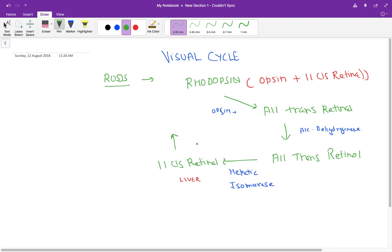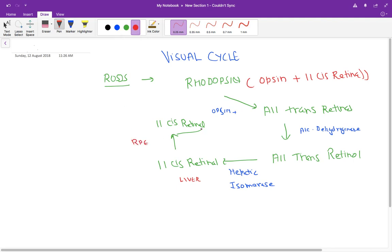This 11-cis retinal is then transported back to the eye, to a layer called the retinal pigment epithelium, where it is further processed into 11-cis retinal ready to re-enter the cycle.